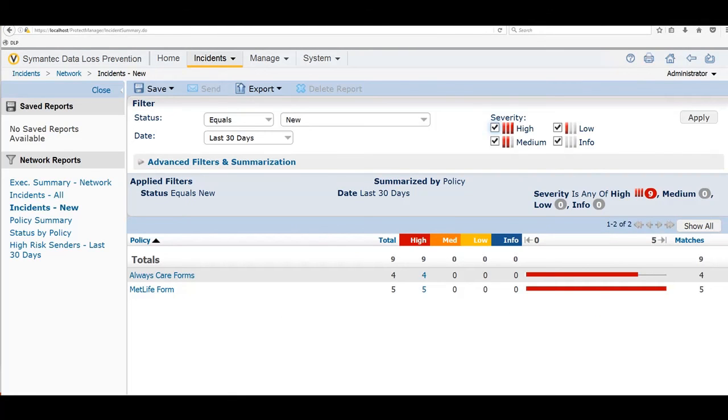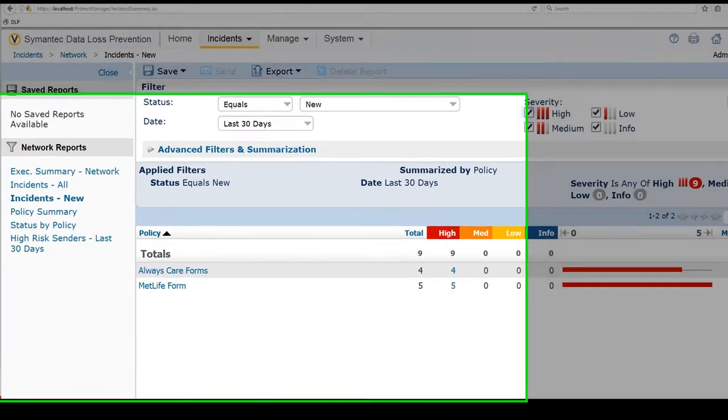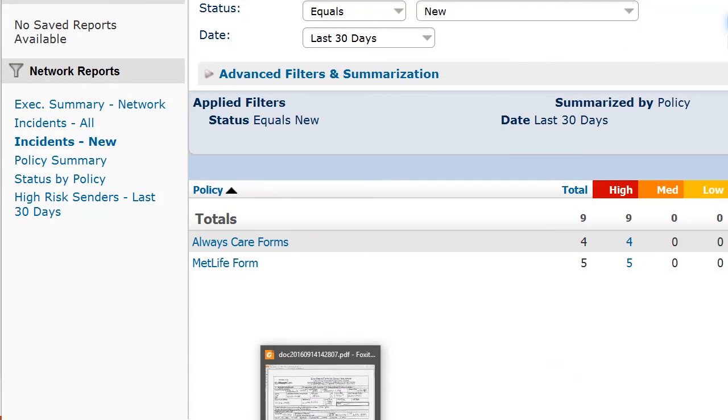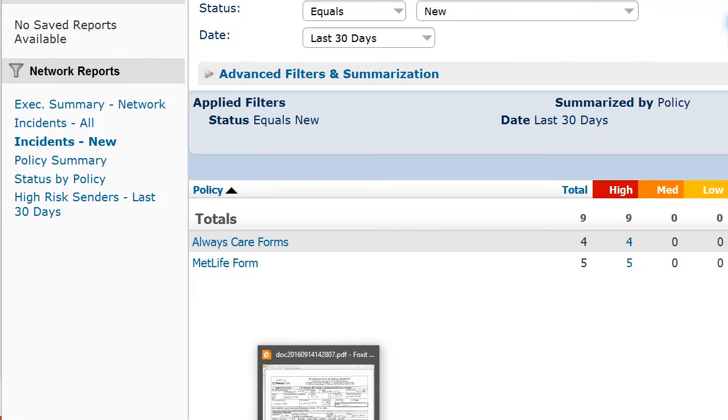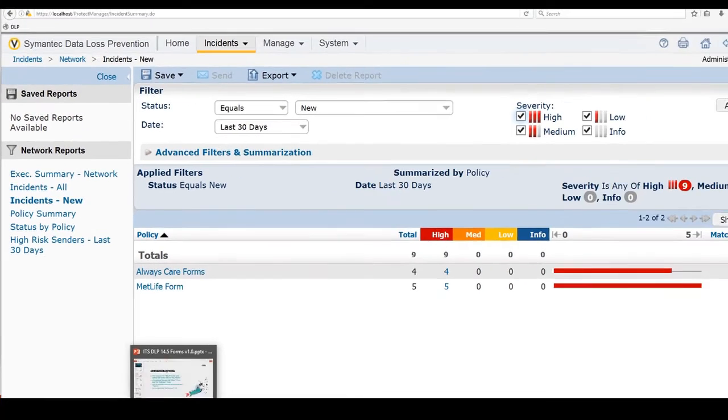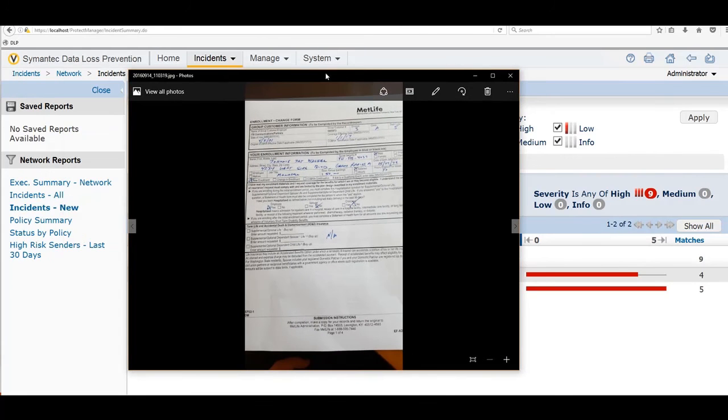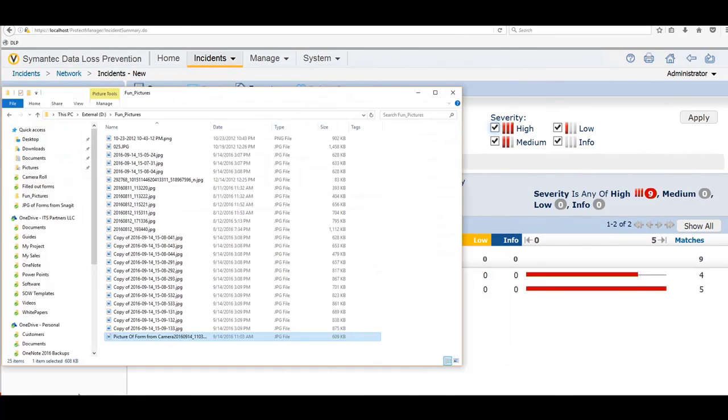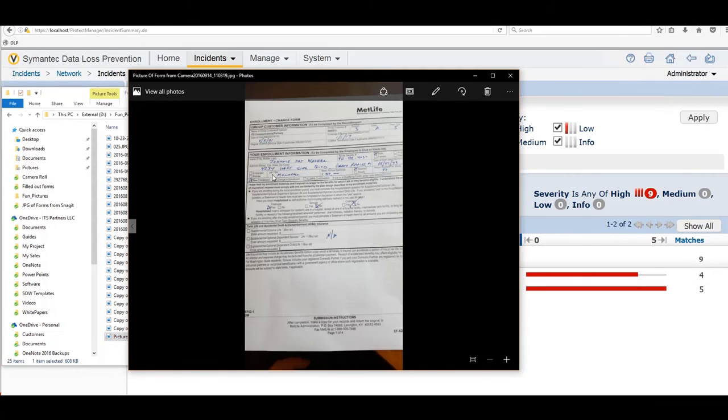Now, I also wanted to show, remember, I took a picture of a form with my camera. Remember this one here? The MetLife form? I'm sorry, that's not what it was. It was this one. Picture from the camera. It was a MetLife form.